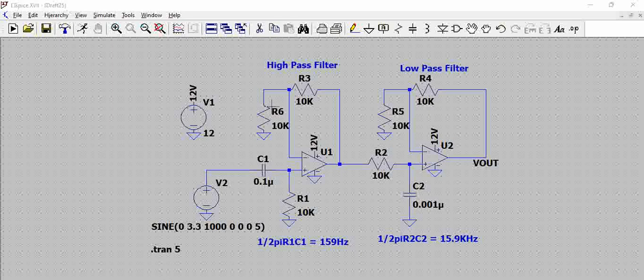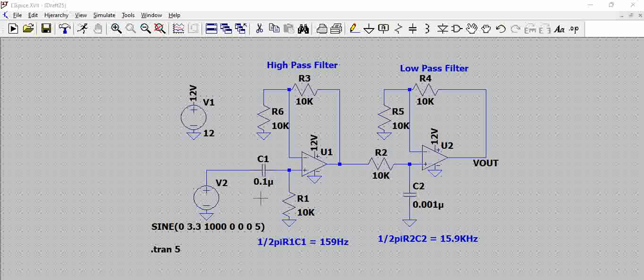If we see here, this section is a high pass filter which has a cutoff frequency of 1 by 2 pi RC. RC are the elements that are connected to the non-inverting terminal here. With these components, the cutoff frequency is around 159Hz.